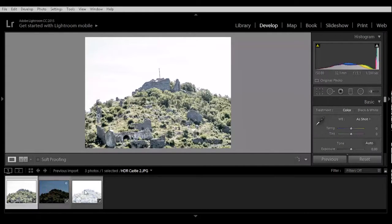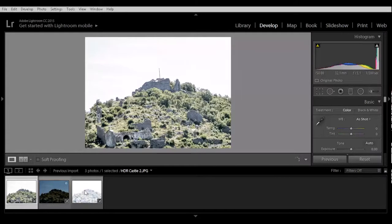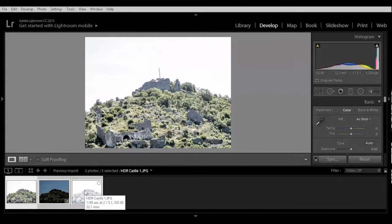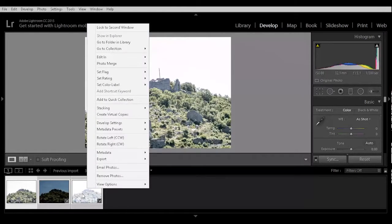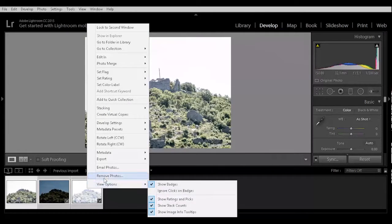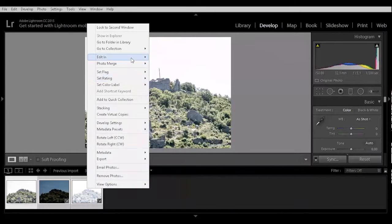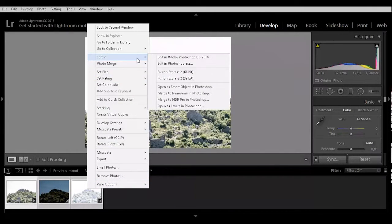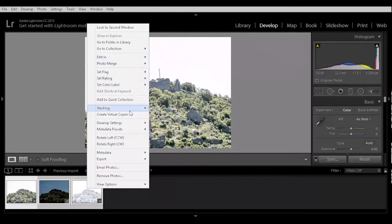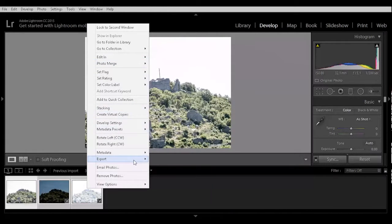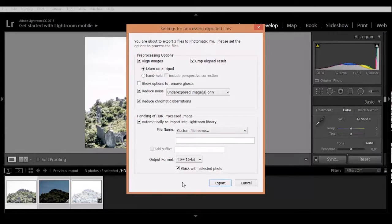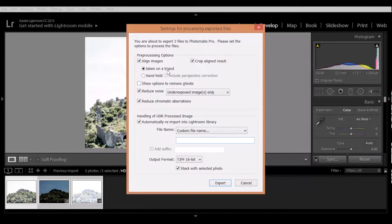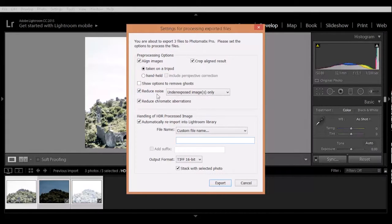Now select all three of them, hold down the ctrl key and select with the mouse one and another. Go on right click and go to edit in. Go to export in Photomatix Pro. And it was taken on a tripod, this picture. Reduce on the underexposed image only, reduce a little bit more noise, reduce chromatic aberrations.